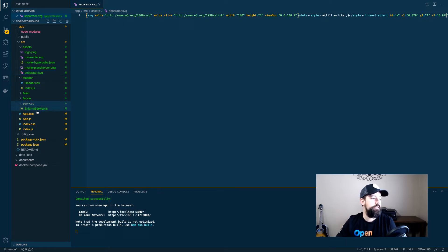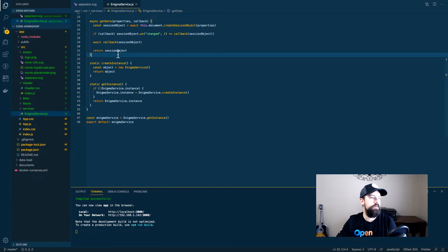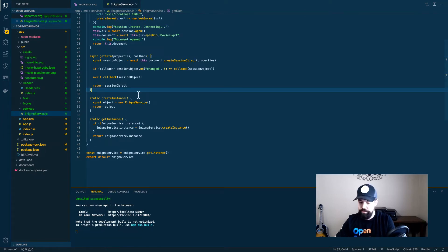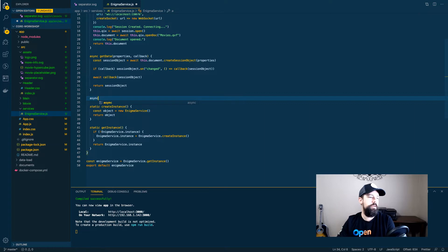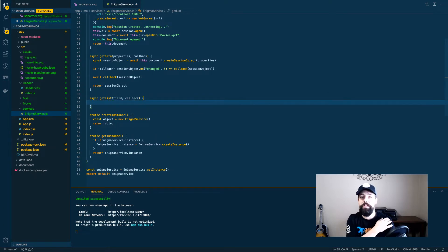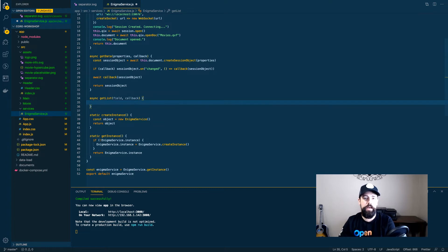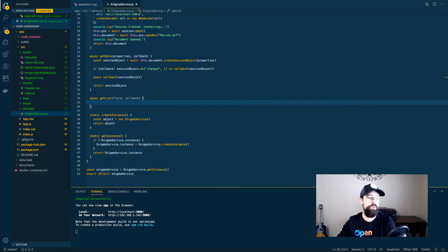The next thing we need to do is update our Enigma service and create a new function called getList. This getList will take a field, which is the name of the field we're looking to get the data from, and a callback, which is very similar to the Hypercube callback we had before. Everything that's happening with the list is going to be pretty familiar if you've already watched the video on getting Hypercube data.